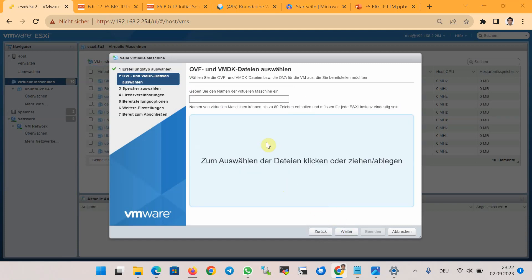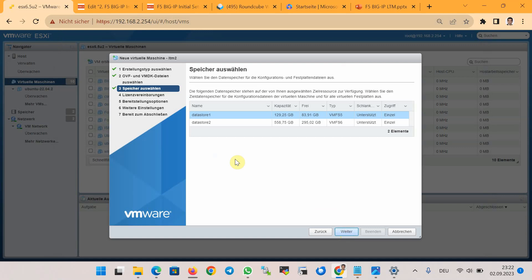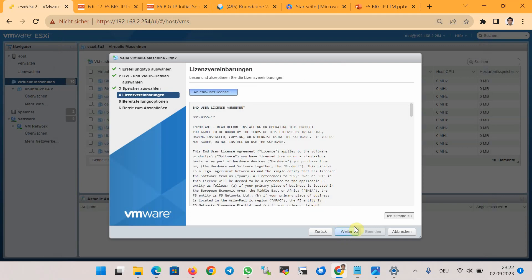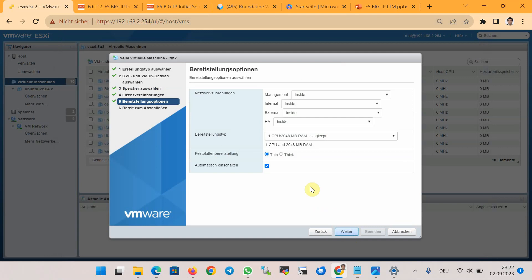We add a new OVA file — the latest version that we downloaded — and name it LTM2 (I've already installed LTM1). The key point to note in the datastore and license agreement step is the order of interfaces to ensure they are correctly mapped to the port group. The first interface is the management interface, the second is the internal interface, the third is used for external connectivity, and the last interface is for redundancy.